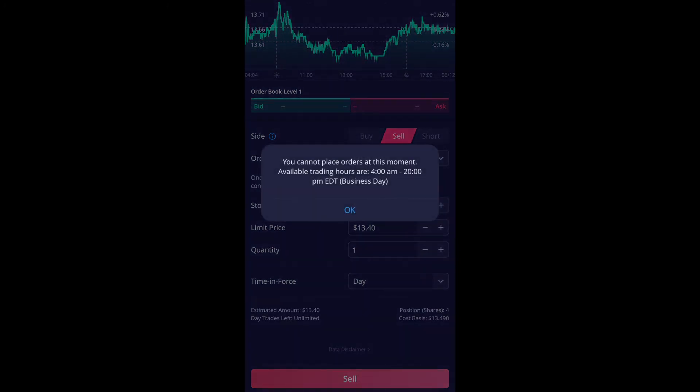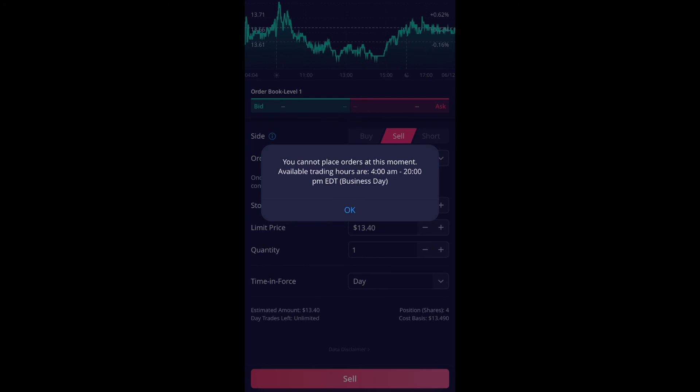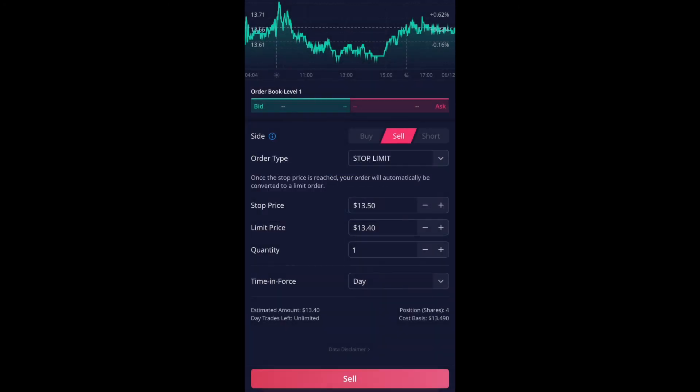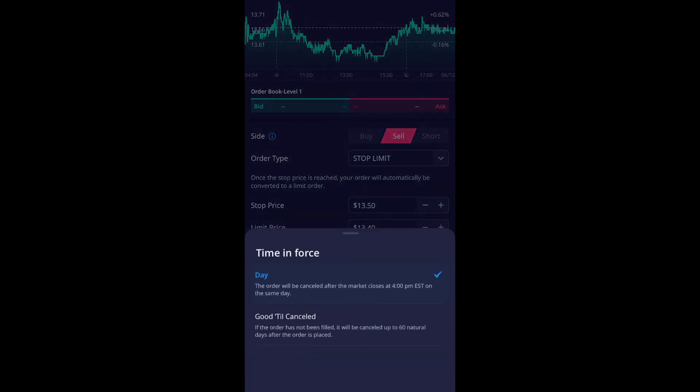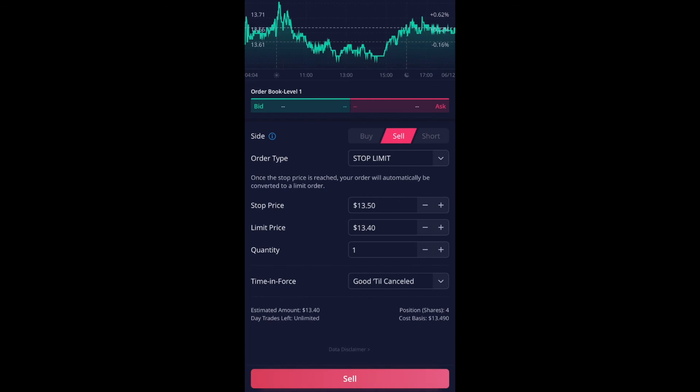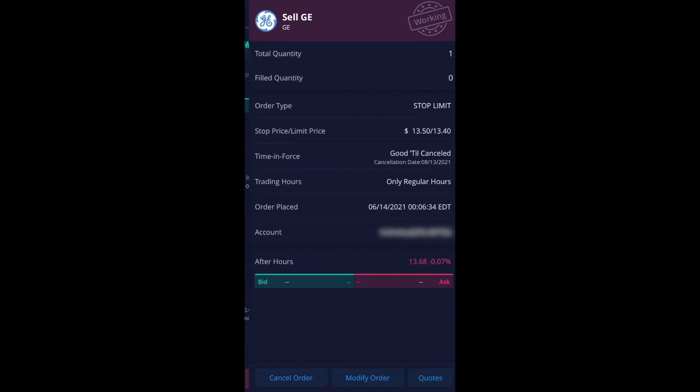Oops. I forgot. This is not trading hours. So let me go. Okay. Time and force get to cancel and then do sell. And then now it's out. Your order is out. So that's pretty much it.